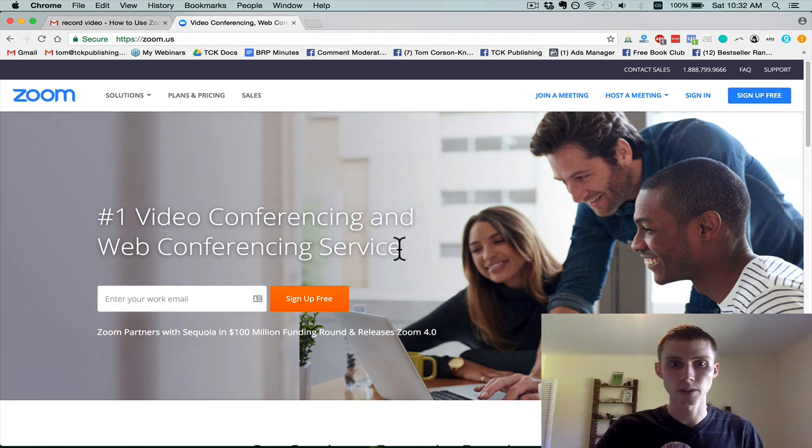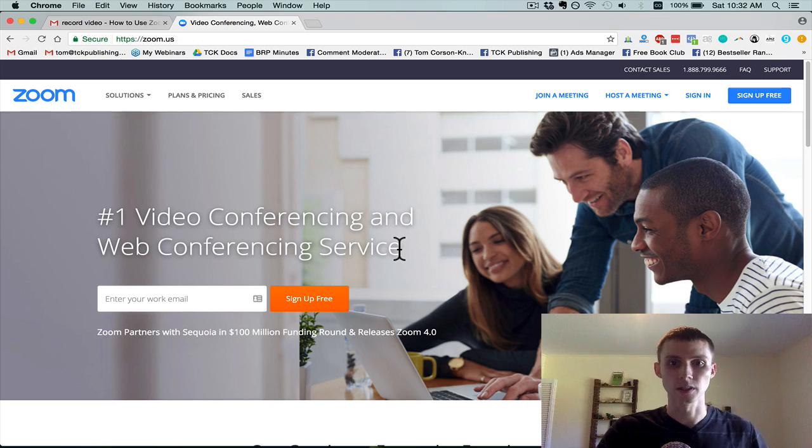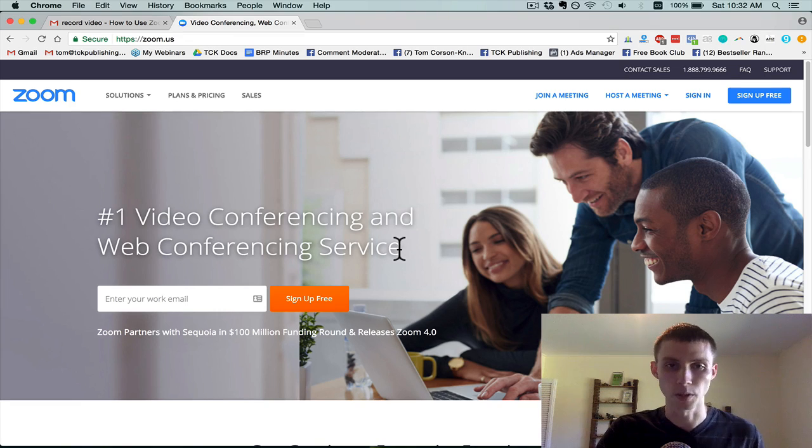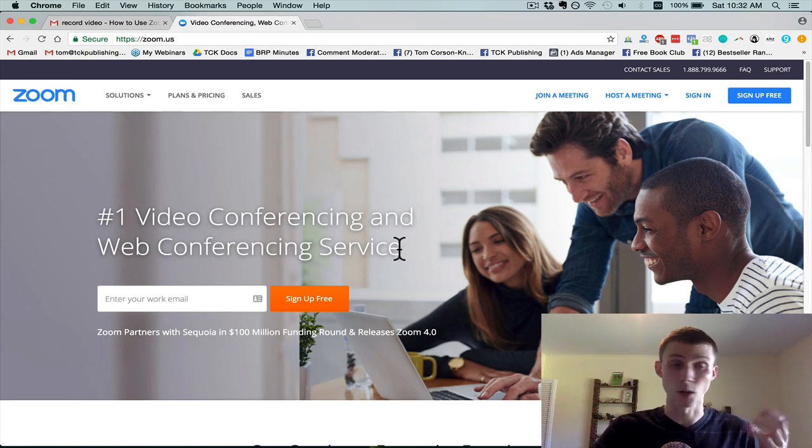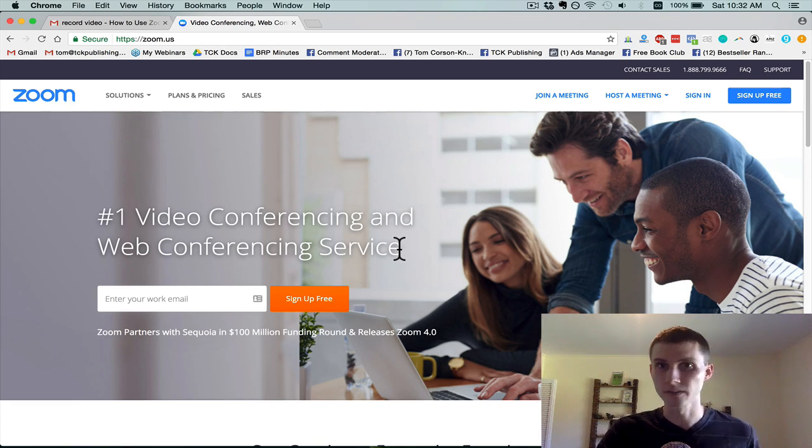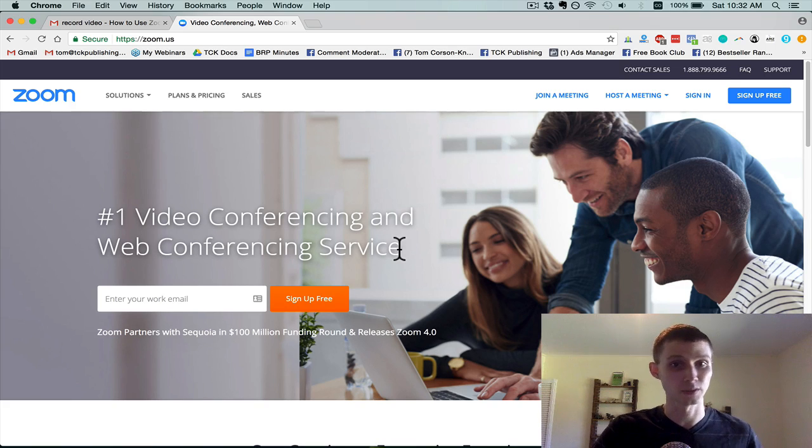It records video and audio. You can do either or, or you can do both. And it's totally free to use, so you don't have to pay for it. It's a premium software, it's amazing, but it's totally free to use.